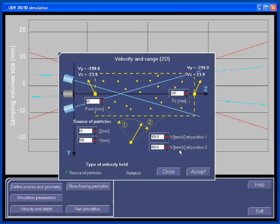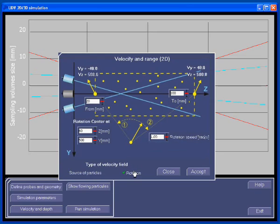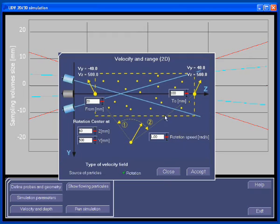In 2D mode, the rotation mode is also available. In such a case, all the particles rotate around a center point. The position of the center point is entered like the position of the source of particles, and the rotation speed is defined in this button. But for the moment, let's keep the source of particles.